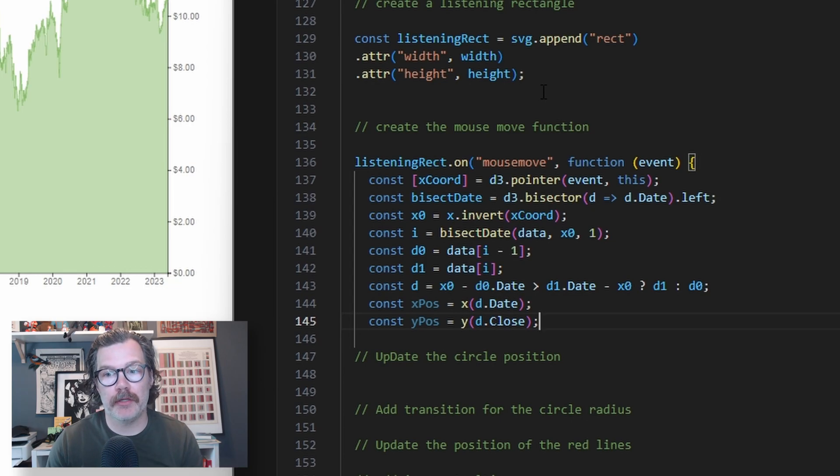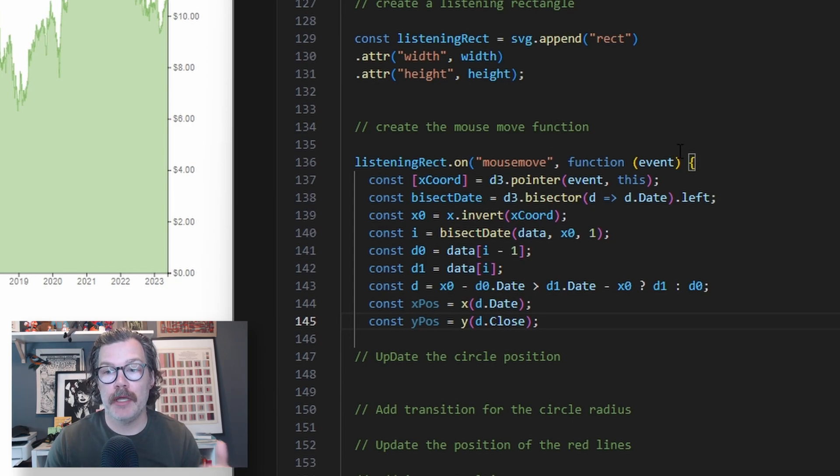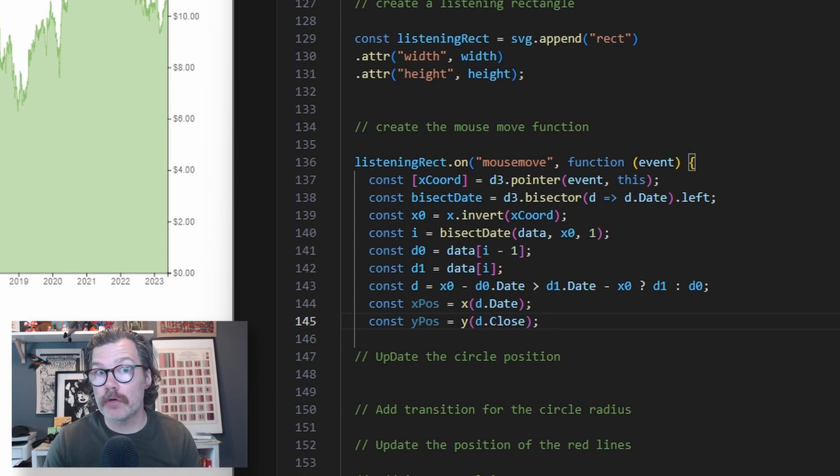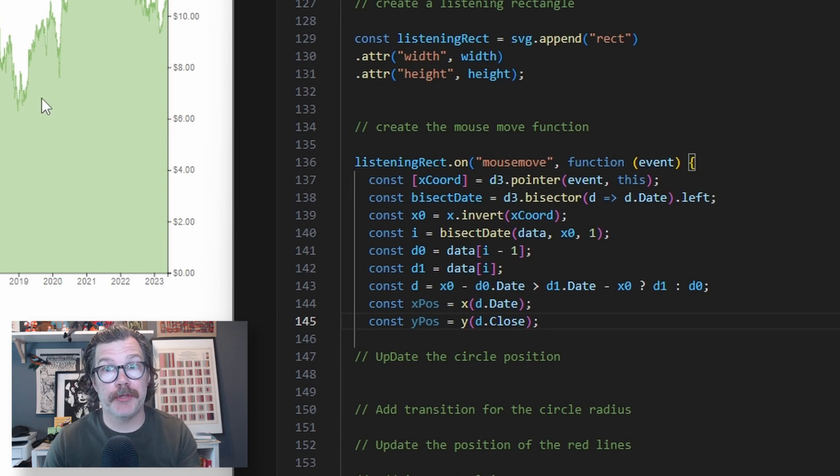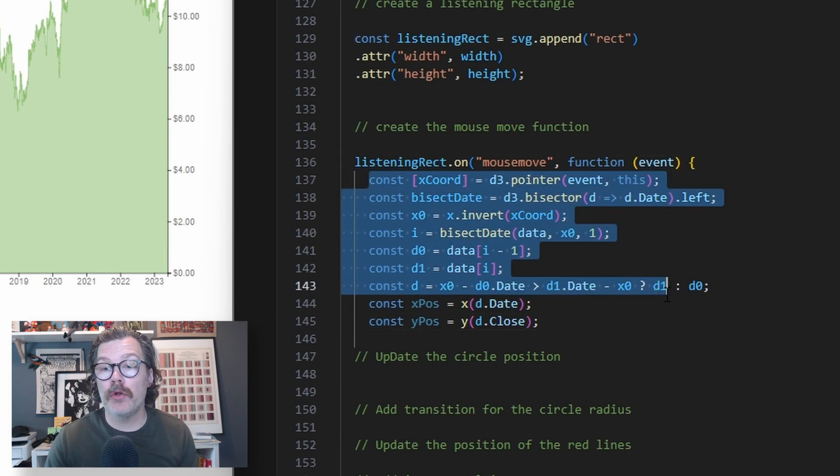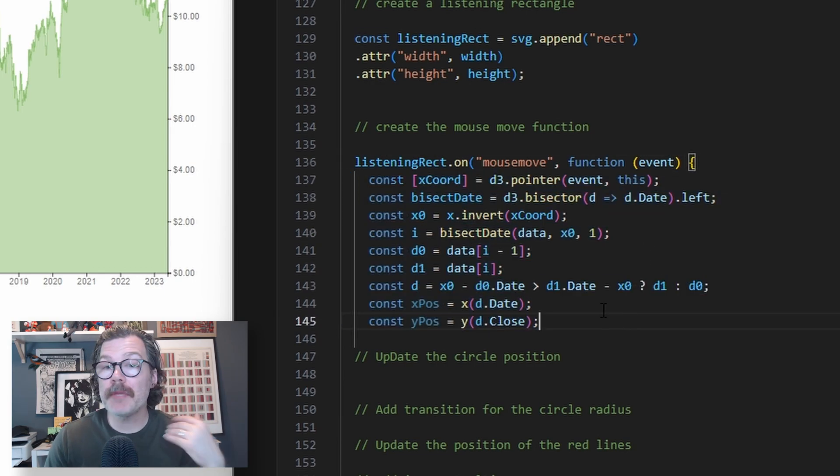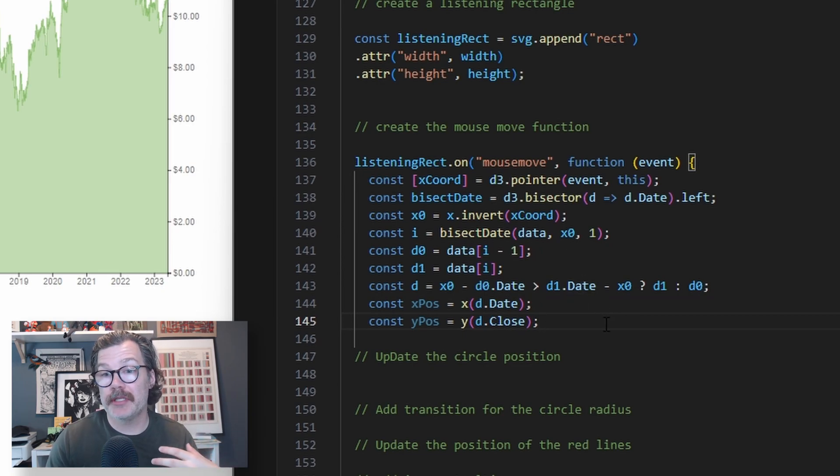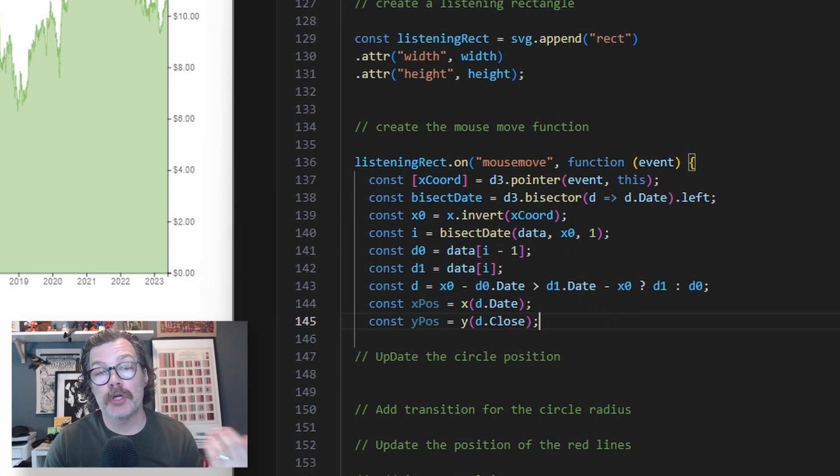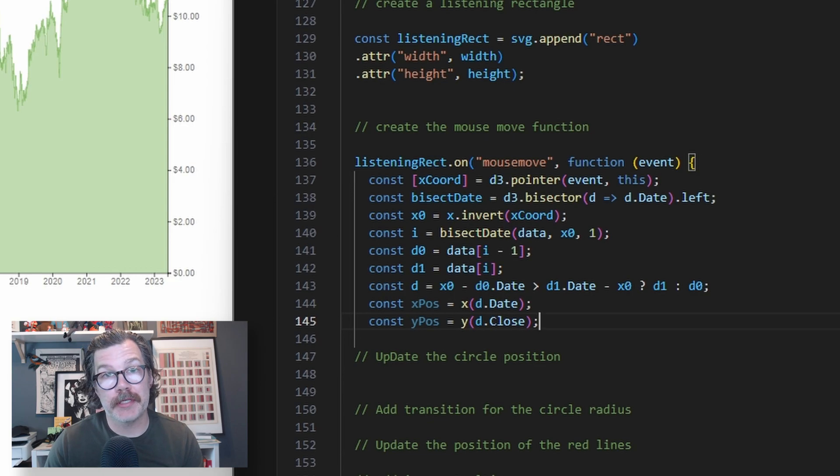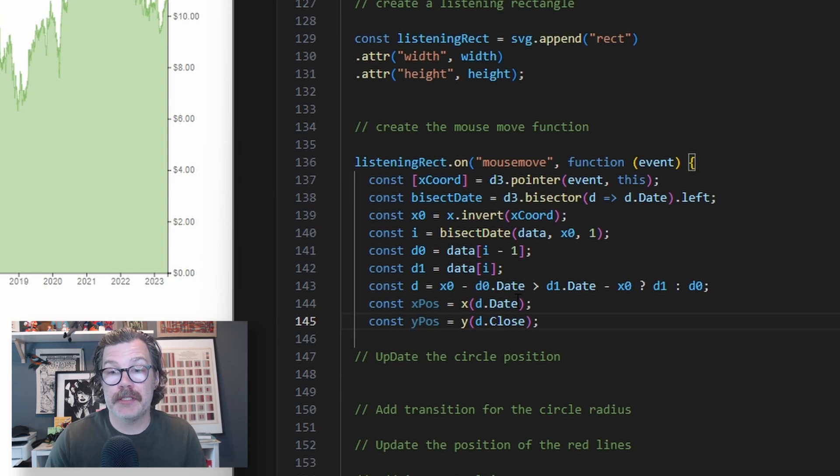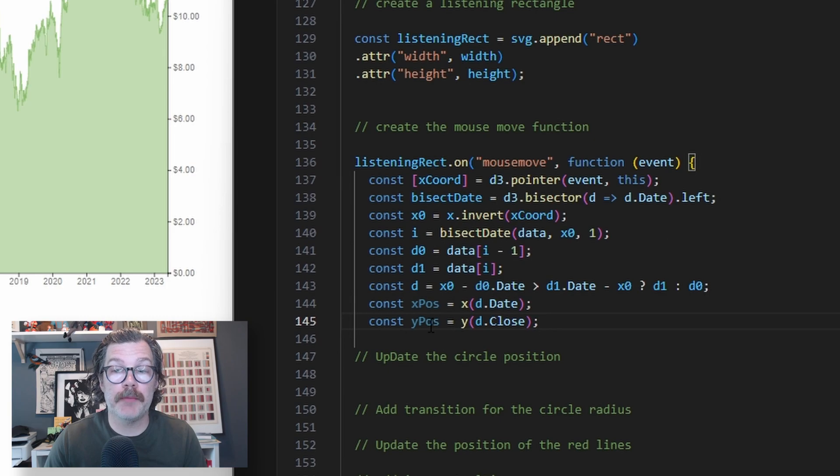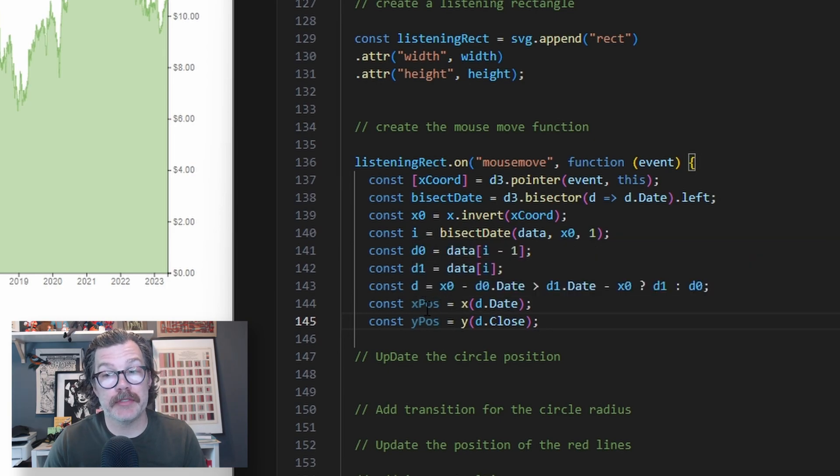Once we've got our listening rectangle, we're going to give it a mouse move function. We're basically going to say when our mouse moves over this listening rectangle, do something. The thing we're going to do is all of this here. I'm not going to go into all the specifics of what's happening here, but essentially this code here looks for the closest point in your visualization to where your mouse is, and it assigns the x position and the y position of those to these two constants here.